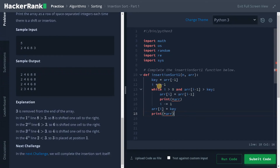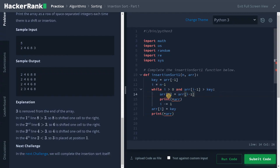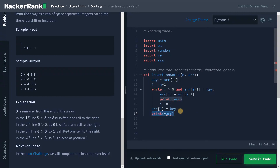To summarize: we assign the unsorted array element to the key value and initialize index i equals n minus one, that is the last index. From the last index we traverse in decreasing order. While i is greater than zero and array[i-1] is greater than key — meaning the previous element is greater than the key — we copy the previous element to the current index, print the whole array, and decrement i by one. If the condition fails, we assign the key element to the corresponding index and print the final array.